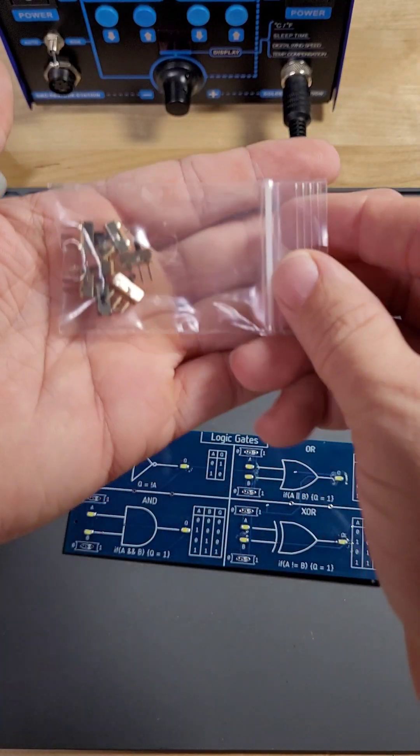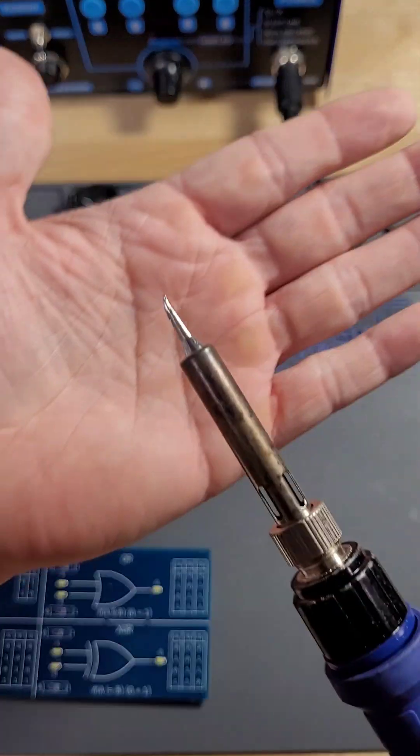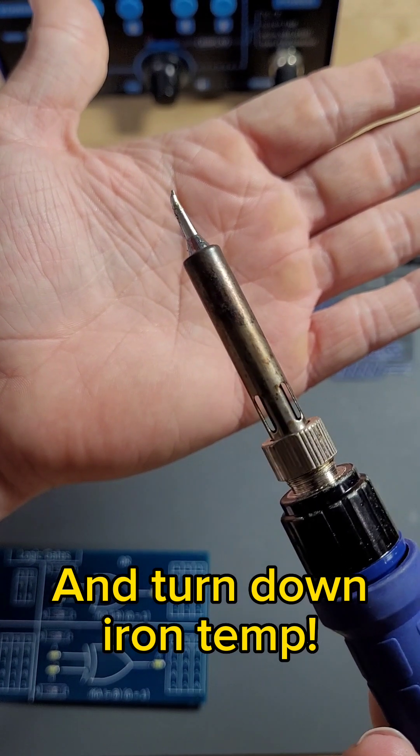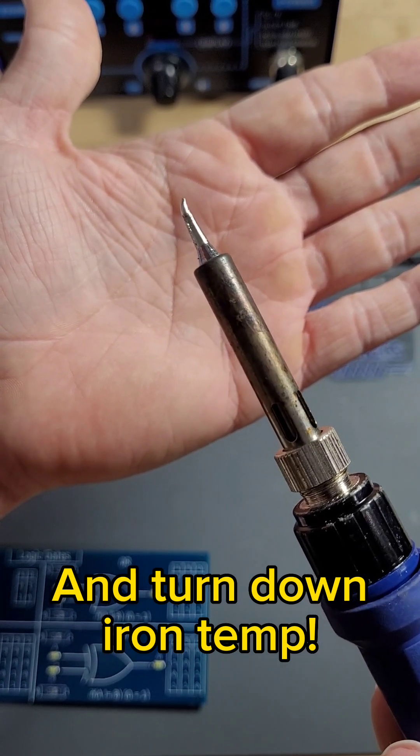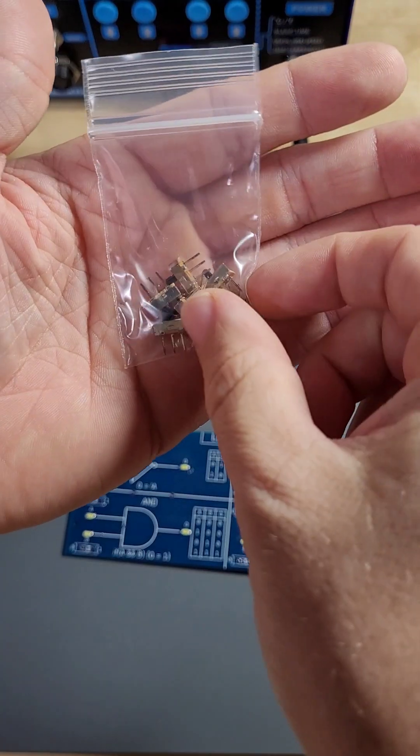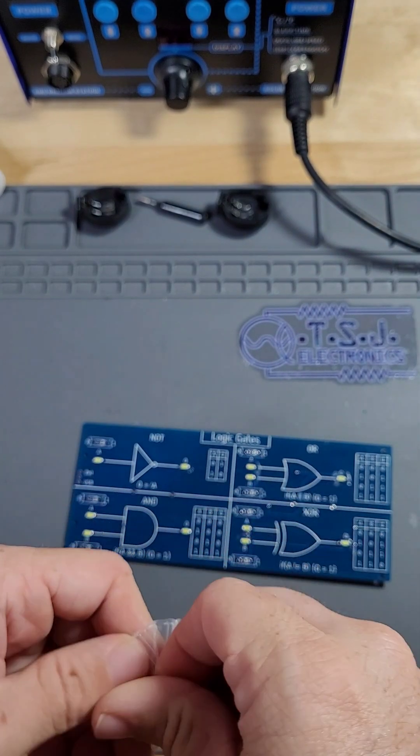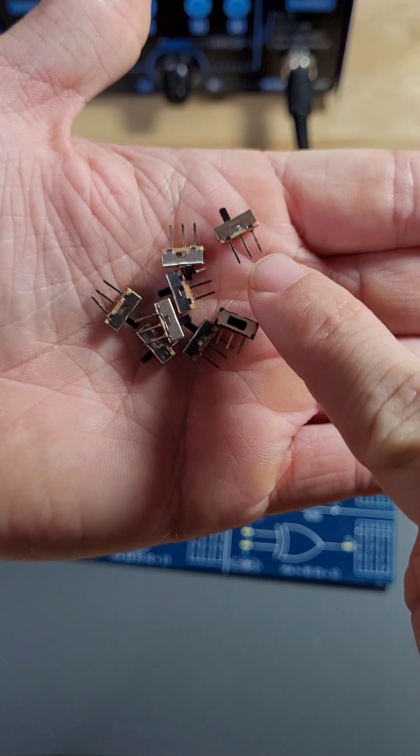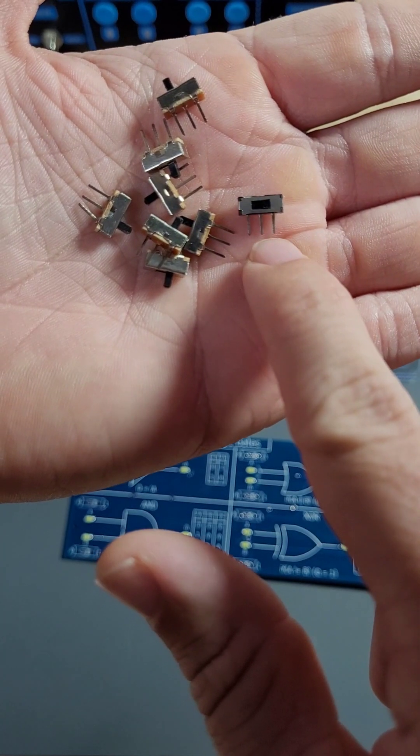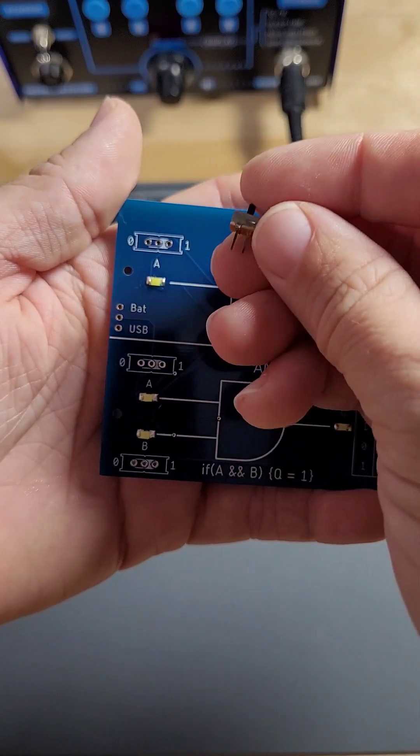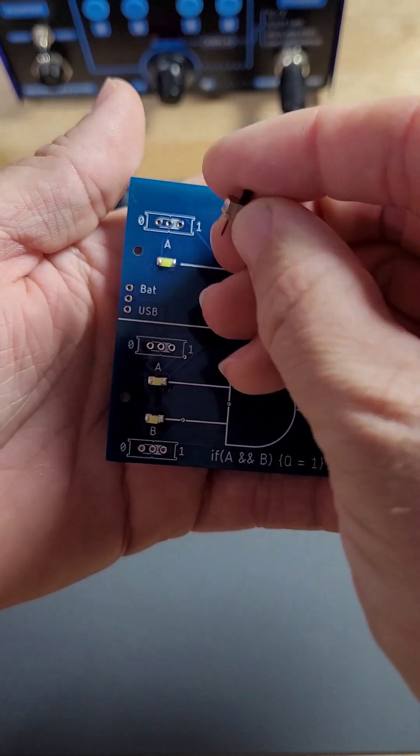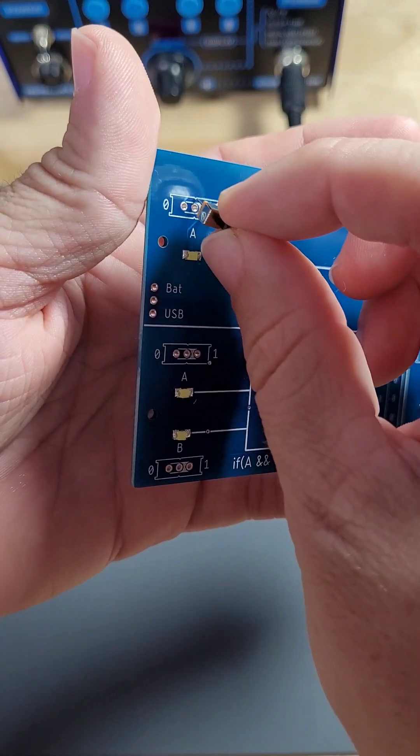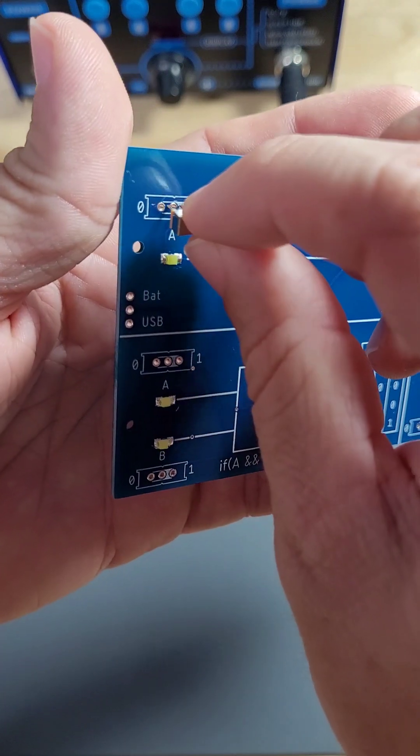Now it's time to solder our through hole components. Switch your iron tip back to your favorite tip style for through hole components. In our bag of switches, we have two types of switches. We have our vertical slide switches and our angled slide switches. For the front of the board, we want to use our vertical slide switches. Grab your switches and place them on the front of the board.